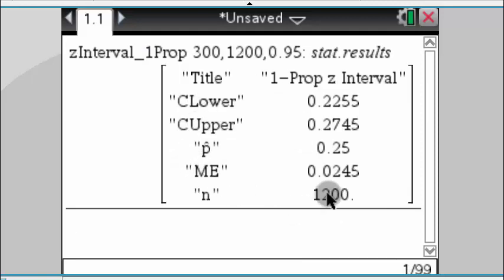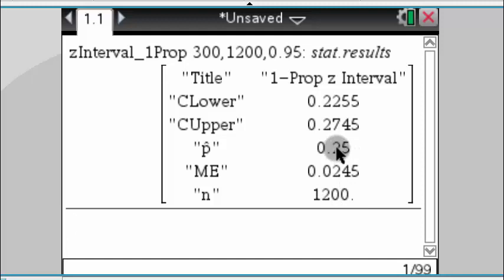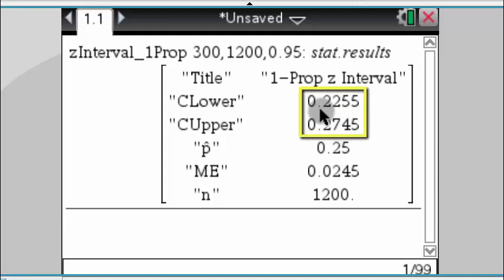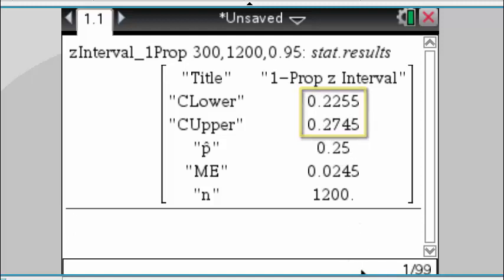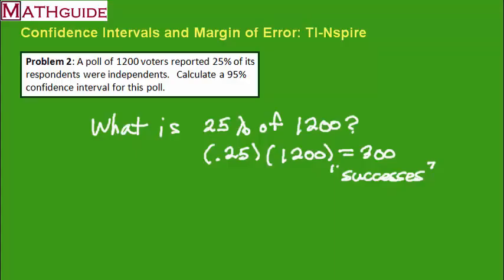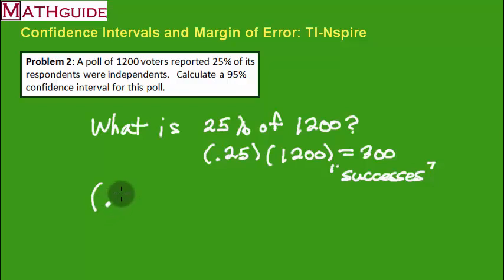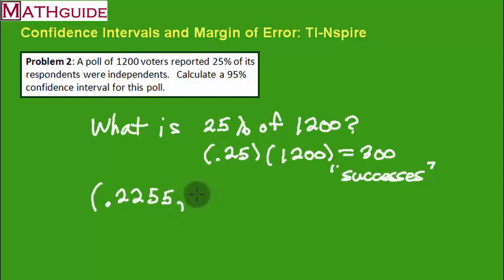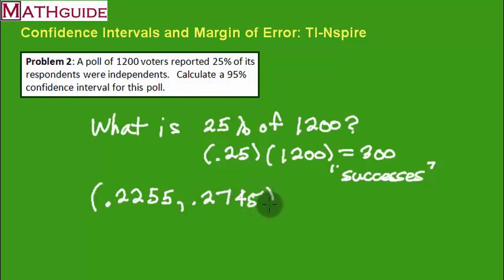The calculator gives us some numbers. Remember, we have the 1,200 people, our 25% of successes. And here, again, is our confidence interval. Here's 22.6 and 27.5. So I'm going to write that down. So what's our interval? Those numbers we just saw, we had 0.2255, and our other number was 0.2745.